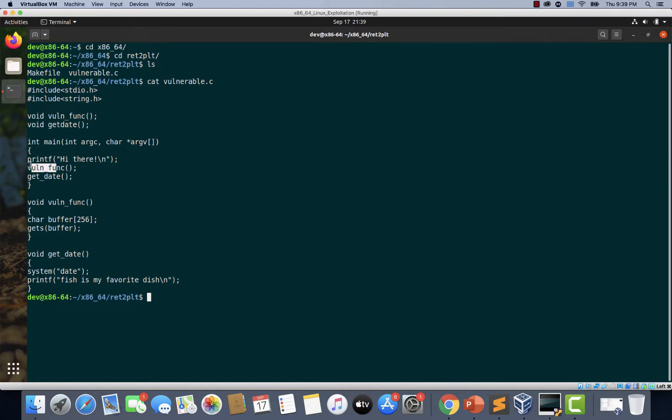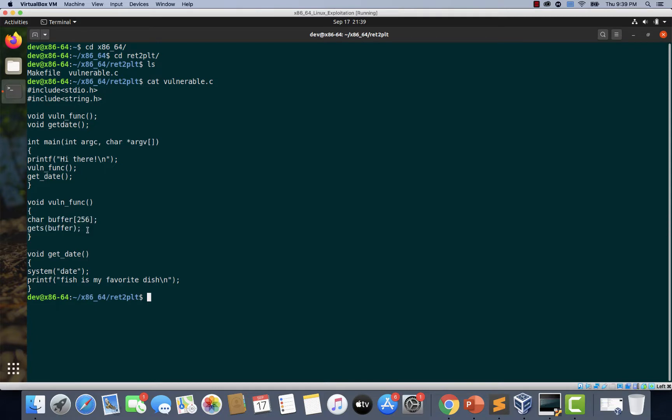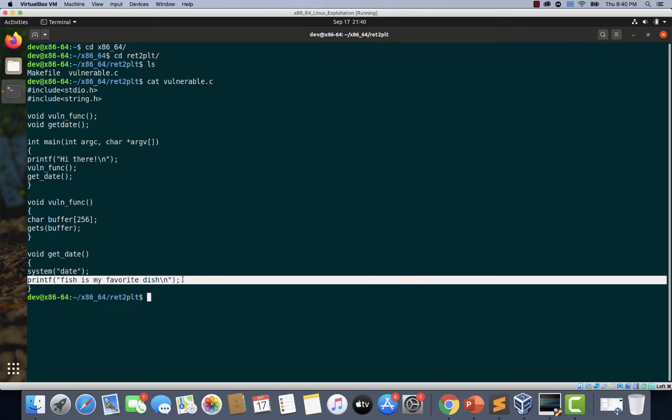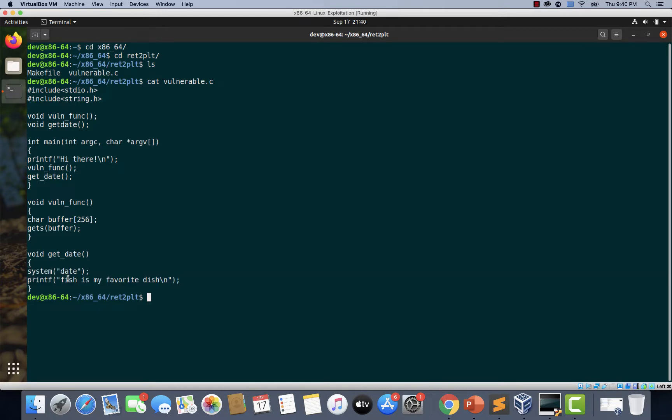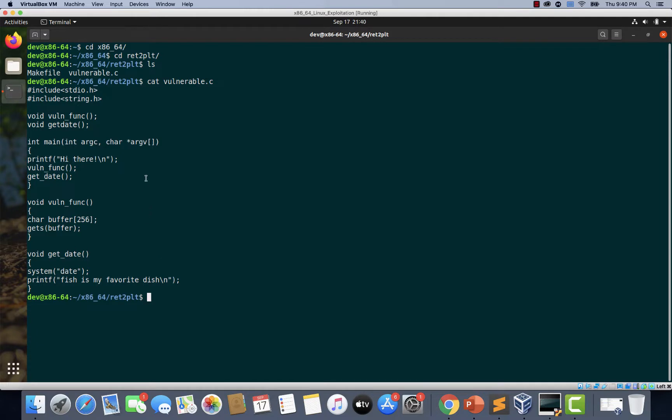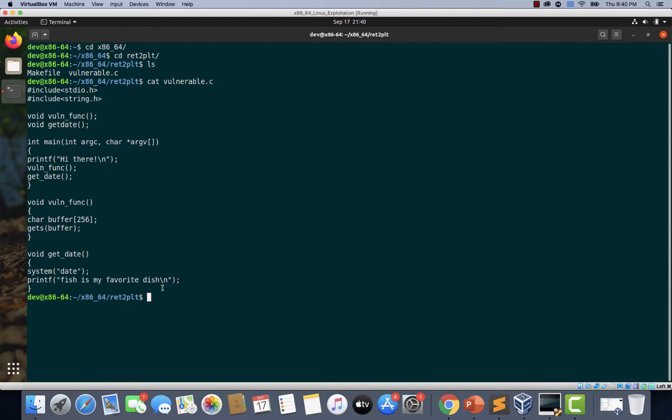After invoking this one function, we have a buffer overflow here within the definition and inside the definition of get_date, there is nothing much. There is a system function which is invoked, which is actually printing the date and we have another printf. Now to understand PLT and GOT, we can use these two function calls as example. Because to understand GOT and PLT, we need a function being called more than once. So printf here is a very good candidate for us to understand PLT and GOT.